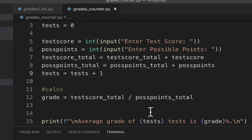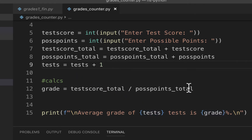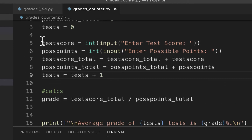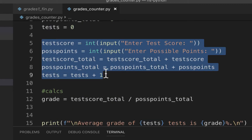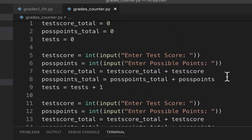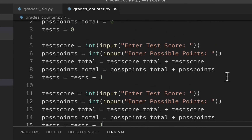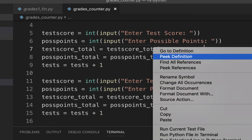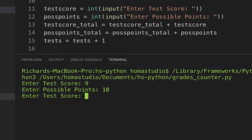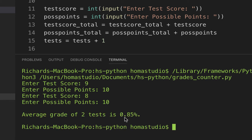The idea is that if we copy and paste this block multiple times, it adds everything up without changing any variable names. Let's make two copies and try it out — I'll enter a nine and an eight, which should come out to about 85%. Running it: test score one I'll put a nine out of ten, and the second one eight out of ten. It comes out to 0.85, which is correct, and it says two tests — so this is actually working.